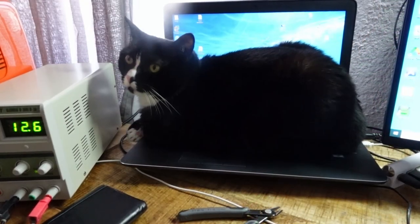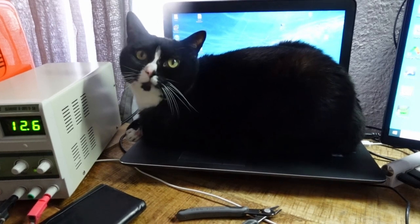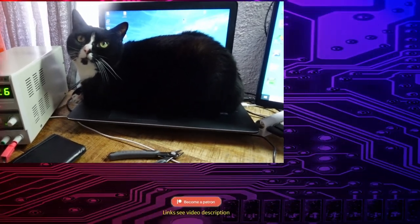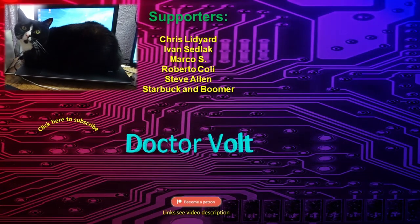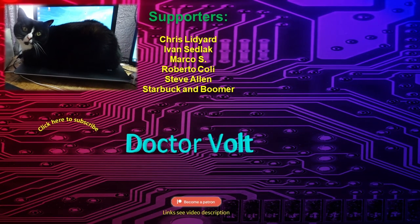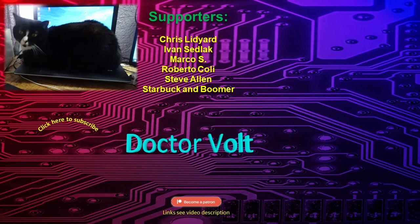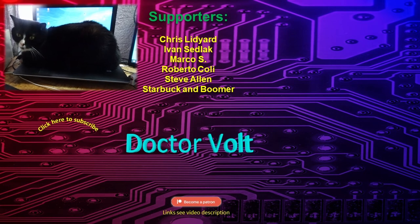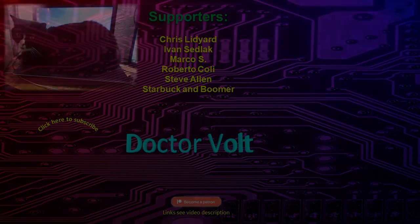That's it for now. Check out the other videos on my channel. Subscribe and enable notifications to stay up to date. Also consider becoming a Patreon or channel member and get ad-free previews and other goodies. See you next time.